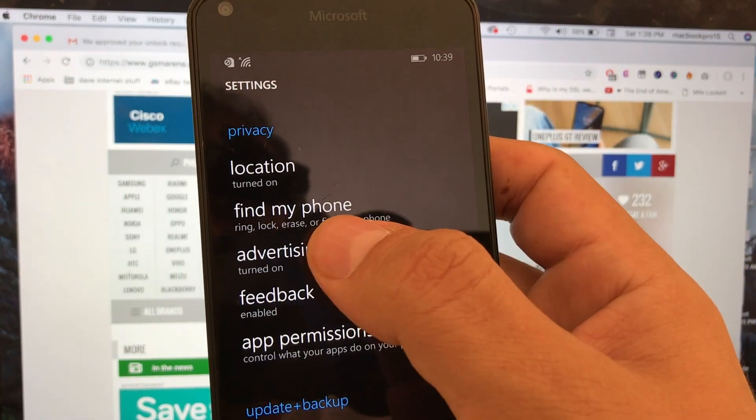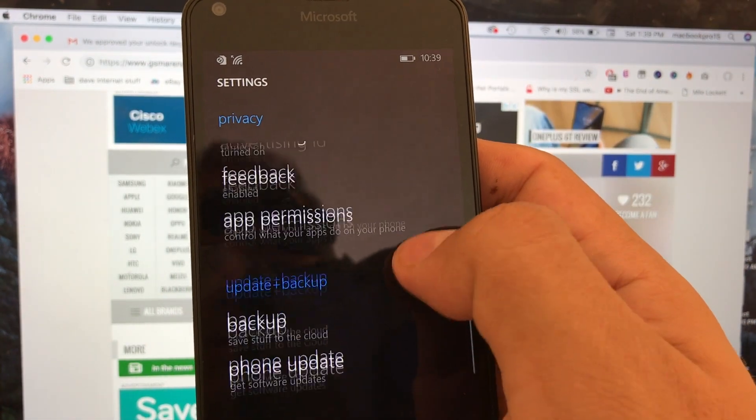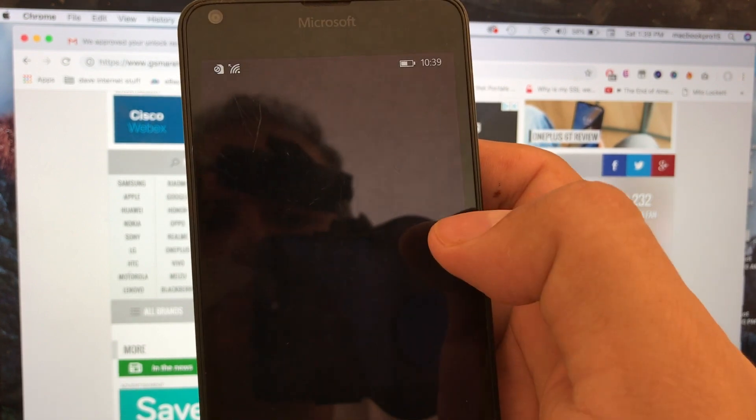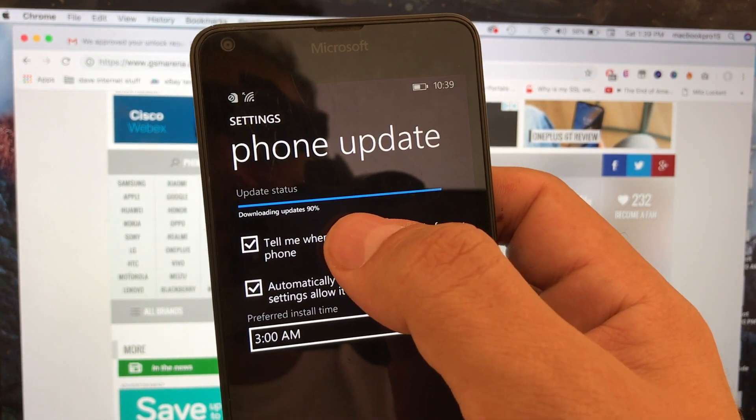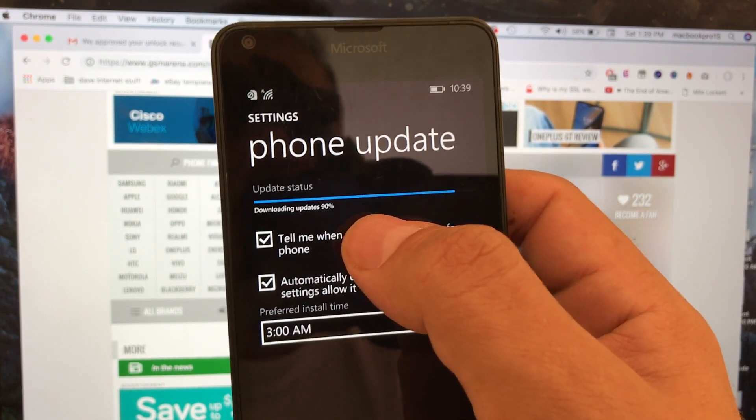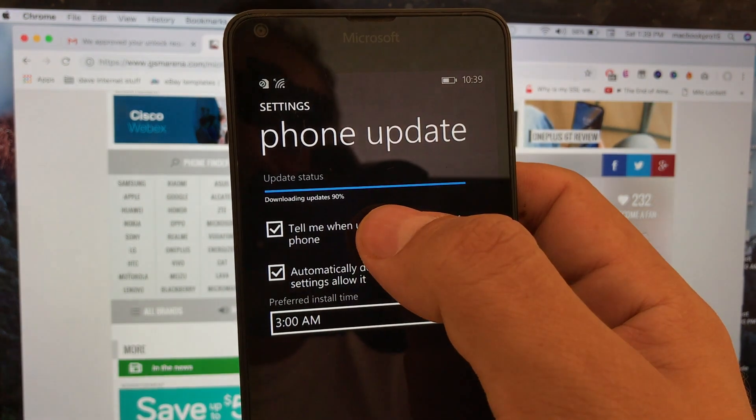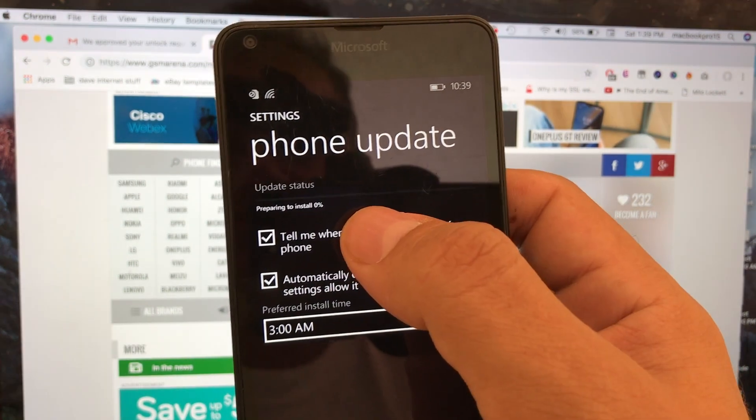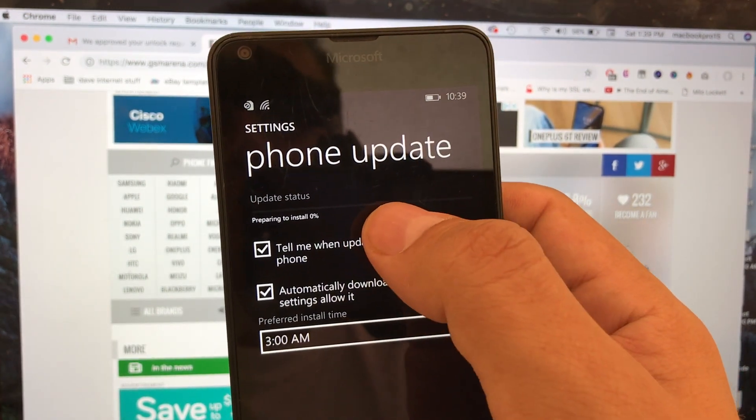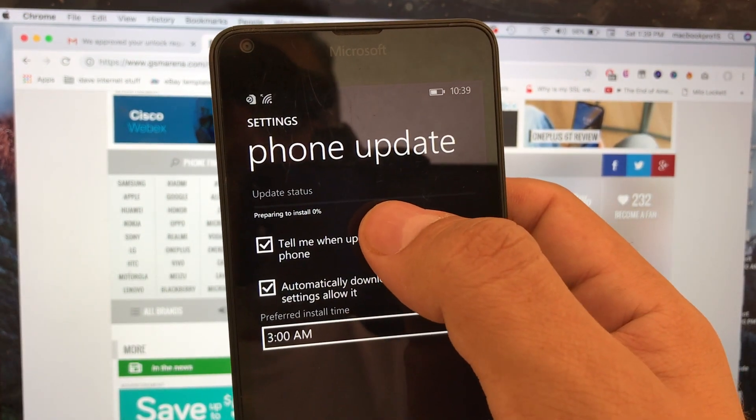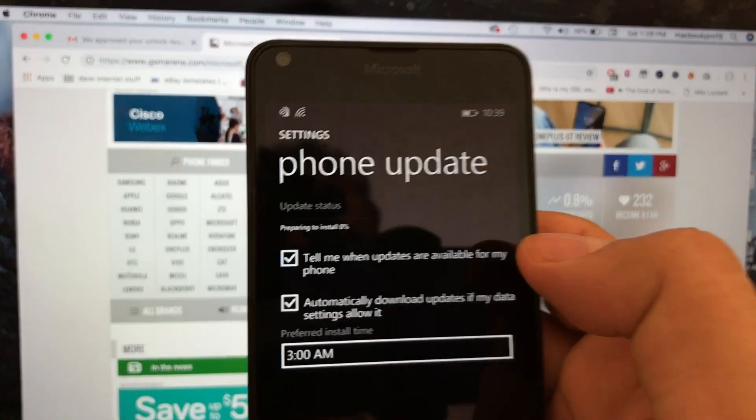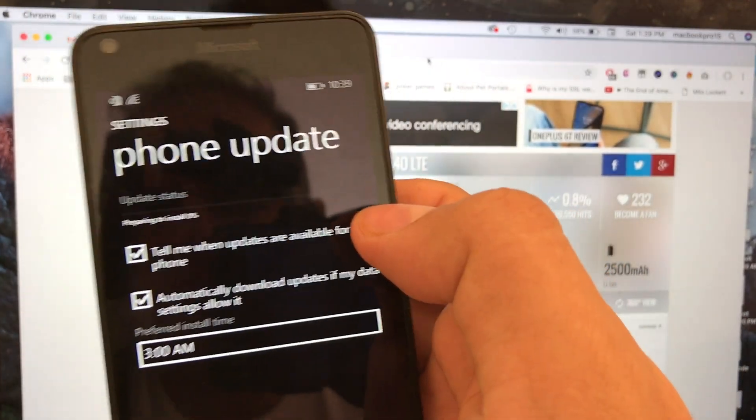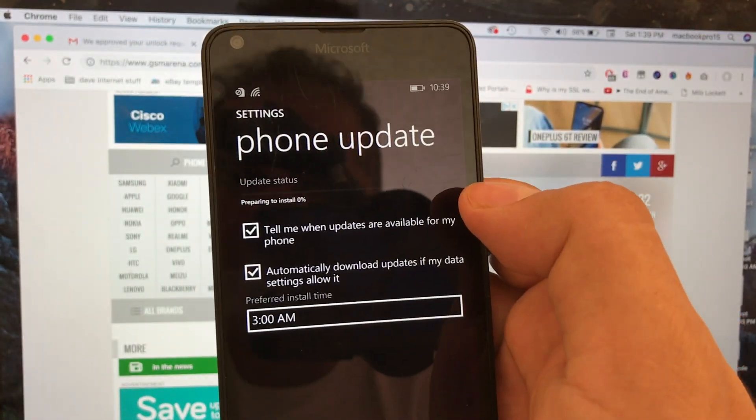You also have find my phone, that's good. Phone update - let's see what's going on. Oh look at this guys, it's 90% done so we are pretty close. Preparing to install - so it's going to install the update guys in the background pretty much and it says it can take up to an hour.